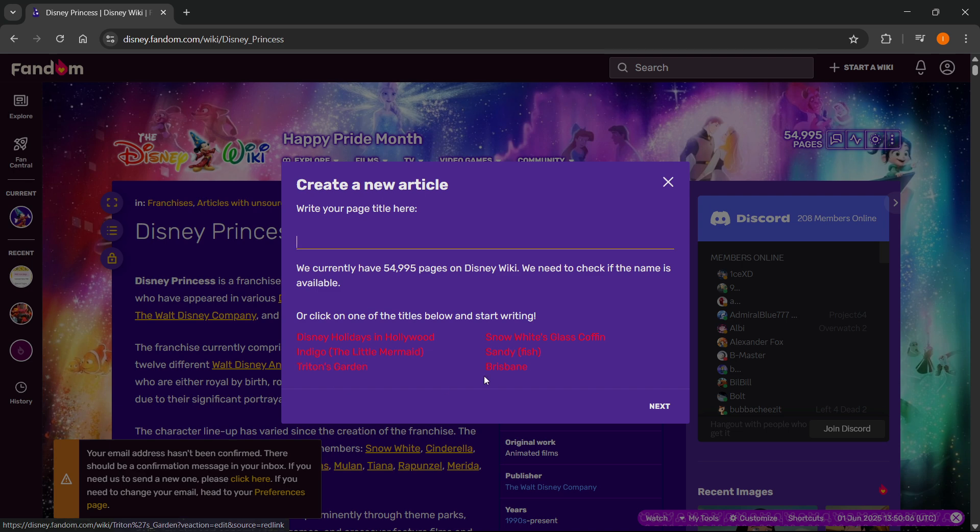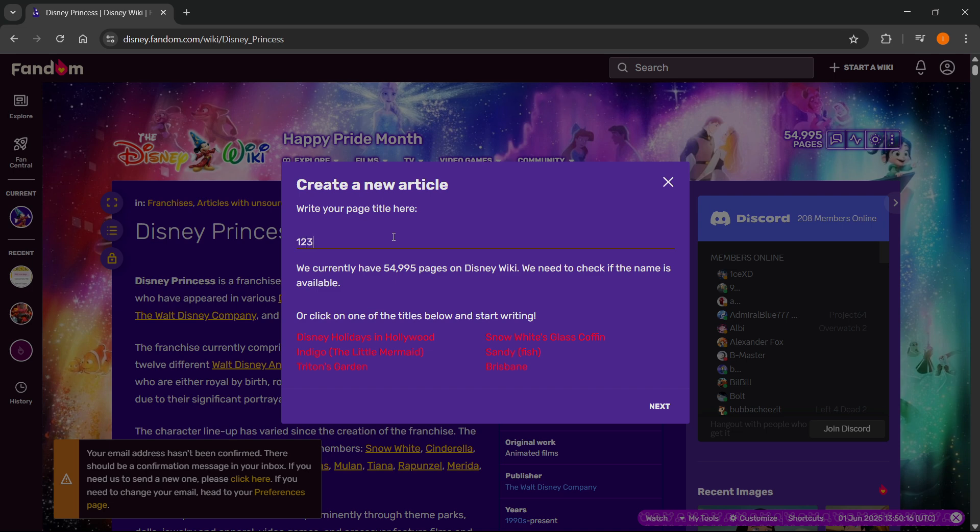It's going to give you some suggestions, but if you have your own, you can just type it up here. So for this instance, I'm just going to type in something random. Let's just do one, two, three, hello.